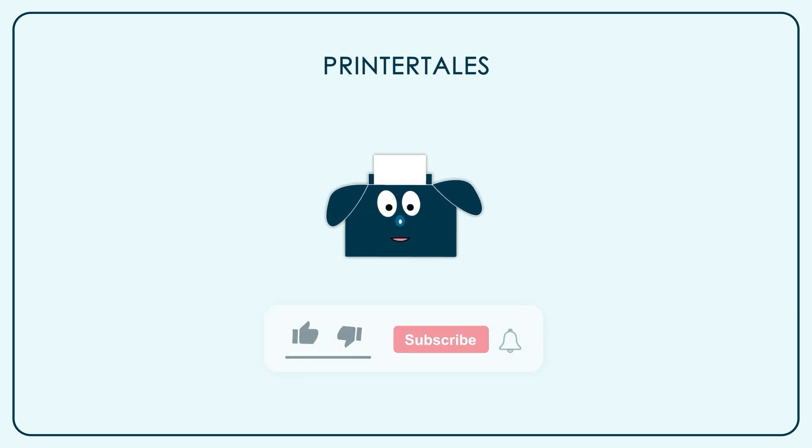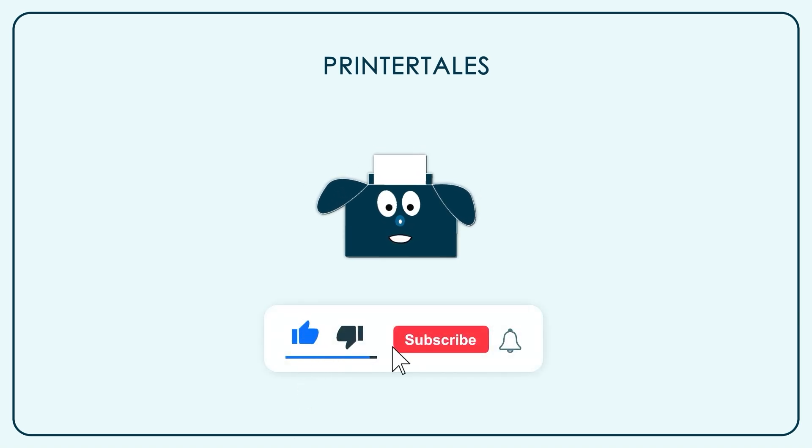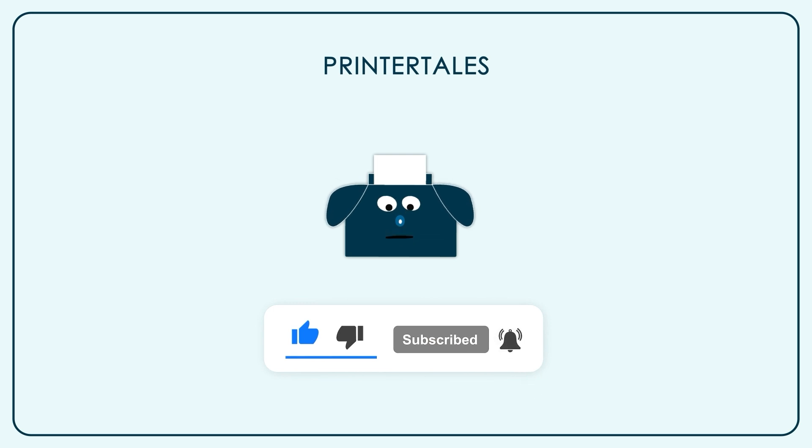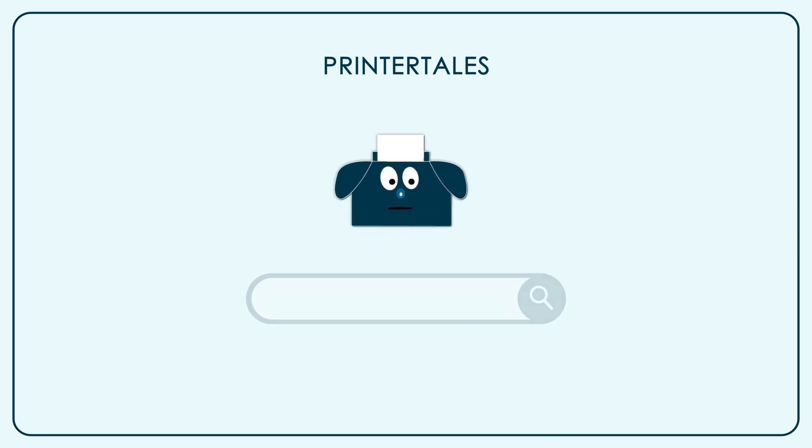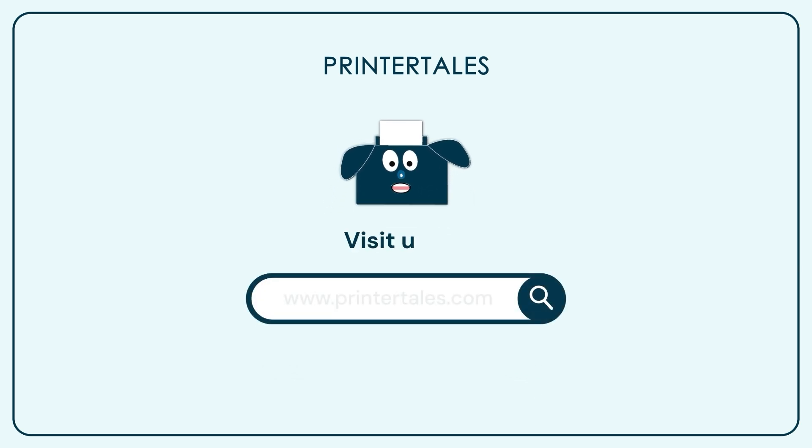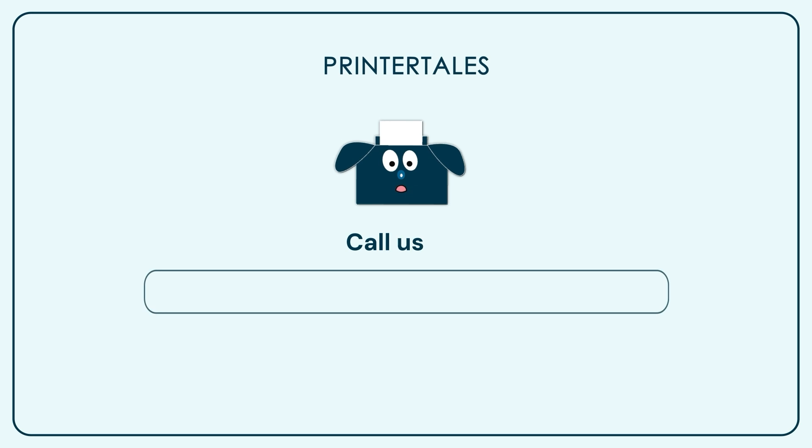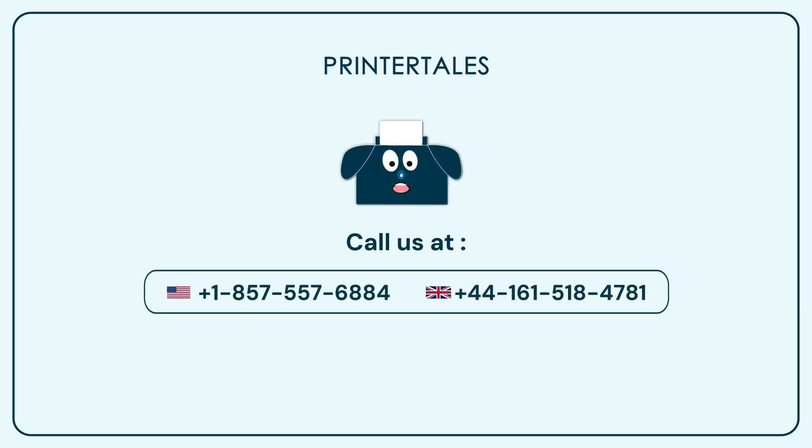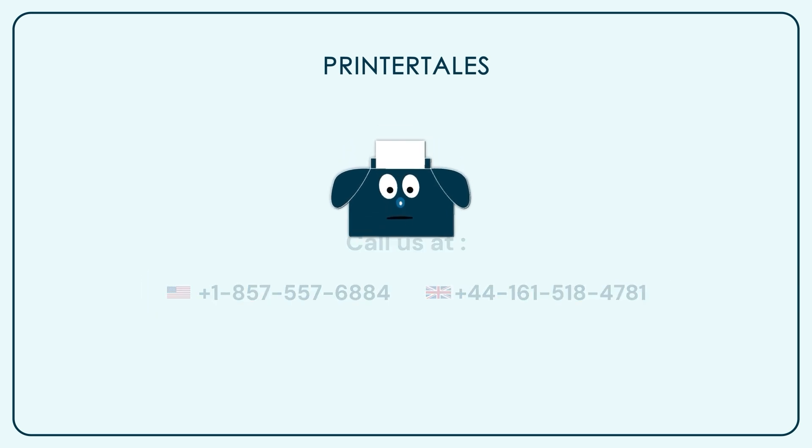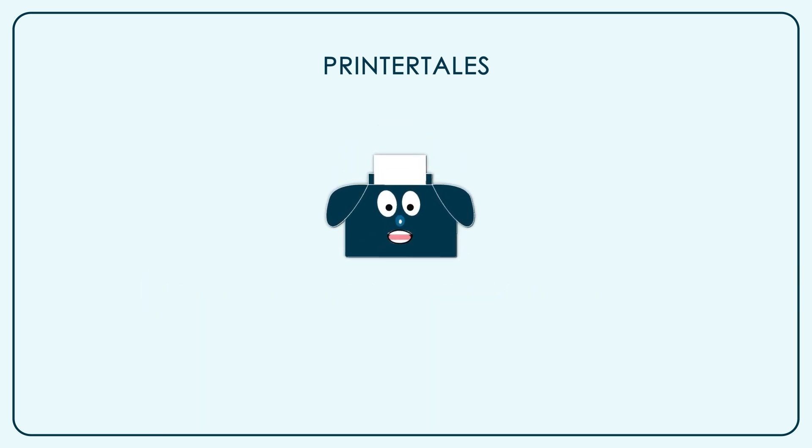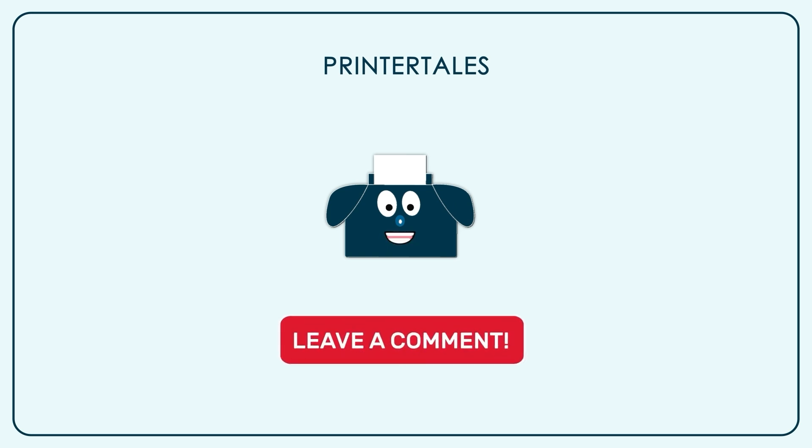If you like our content, give us a like. And if you want to learn more, subscribe our channel. You can also visit PrinterTales or call us on the following contact numbers. If you think we haven't covered your printer yet, you can let us know in the comment section.